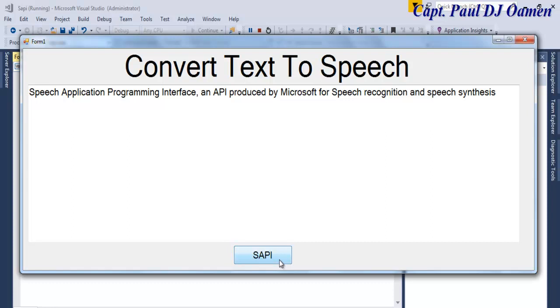So what I'm going to do now is take you guys straight into Visual Studio and we'll use Visual Basic to put one of these together.